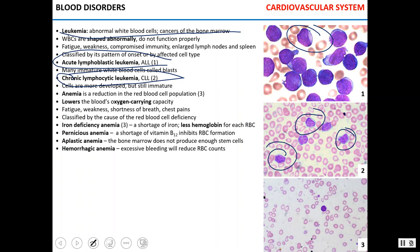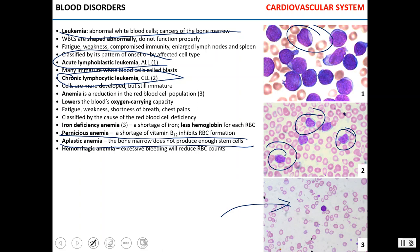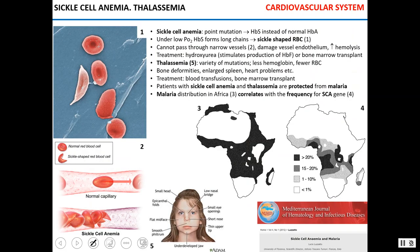Anemia is the reduction in the population of red blood cells. Blood cannot carry a proper amount of oxygen, which manifests as fatigue, shortness of breath, weakness, and chest pain. Iron deficiency anemia is caused by low concentration of iron. Pernicious anemia is caused by a shortage of vitamin B12. Aplastic anemia is caused by inability of the bone marrow to produce enough stem cells to generate red blood cells. Hemorrhagic anemia results from low red blood cell numbers due to blood loss.